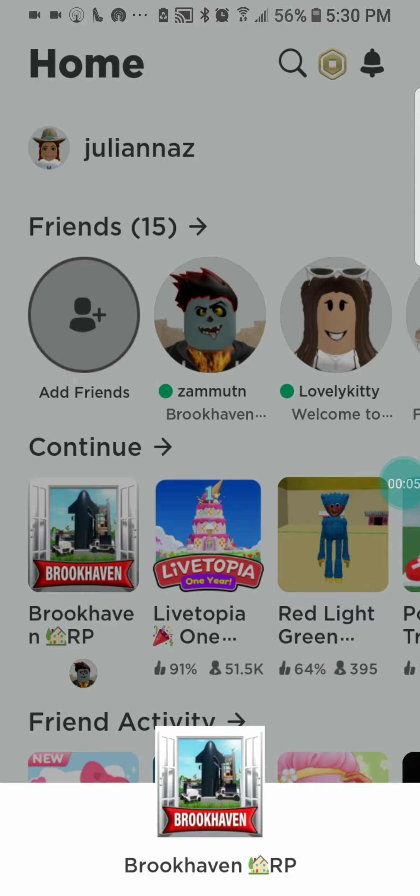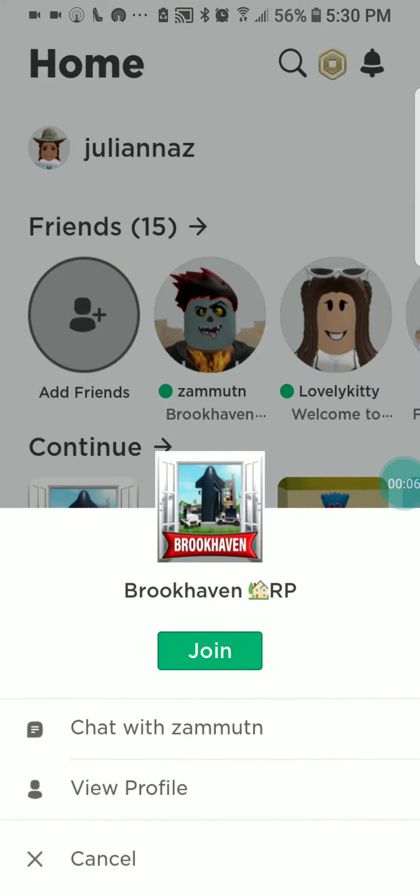Hey guys, today I'll be making a video about Brookhaven and I'll be doing some secrets.